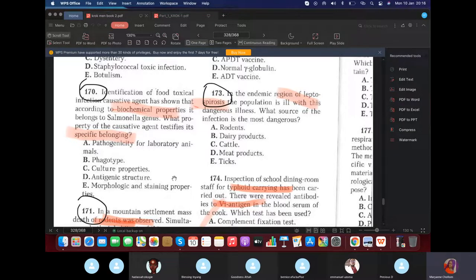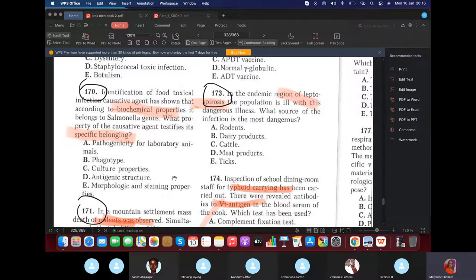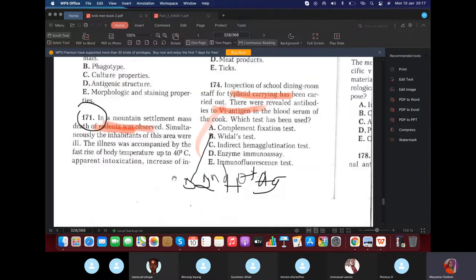Identification of a food toxic infection causative agent showing it belongs to Salmonella — what property confirms this specific identity? The answer is the antigenic structure. If they want to identify the organism as Salmonella, it's the antigenic structure. For diagnosing infection in a patient, you'd check serum for antibodies via precipitation test.